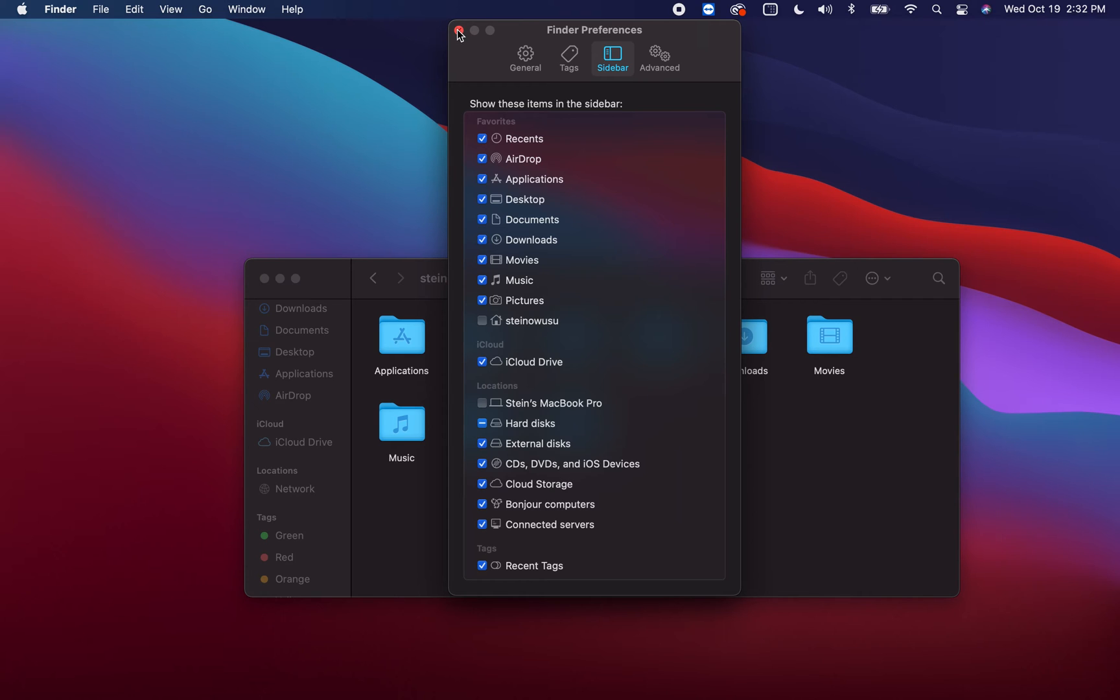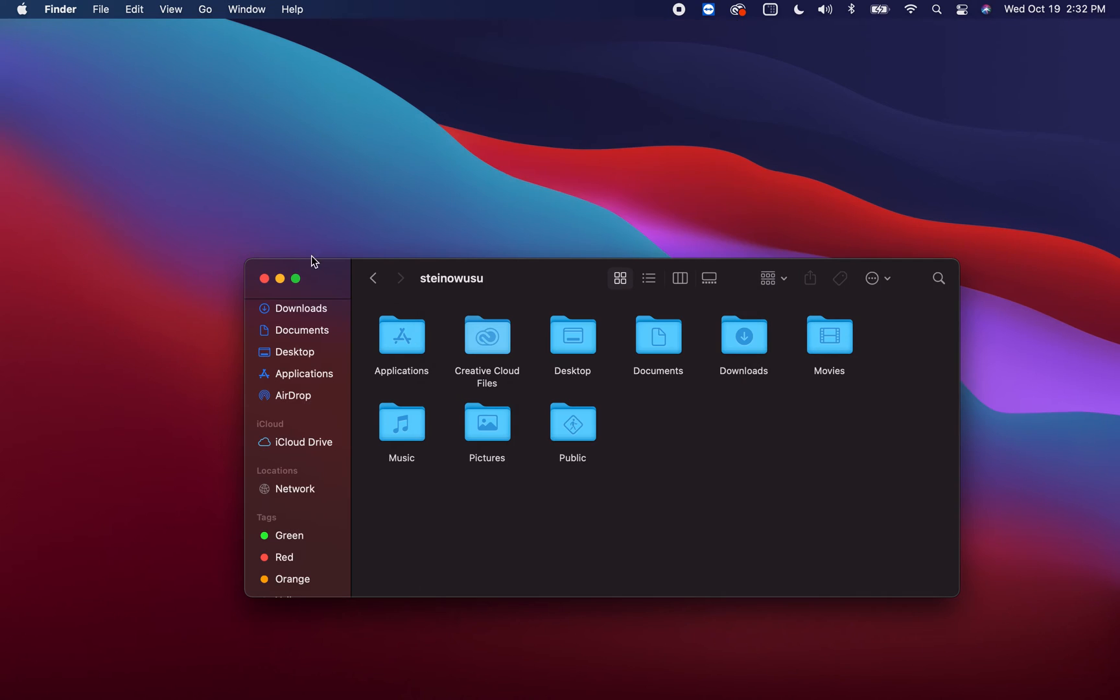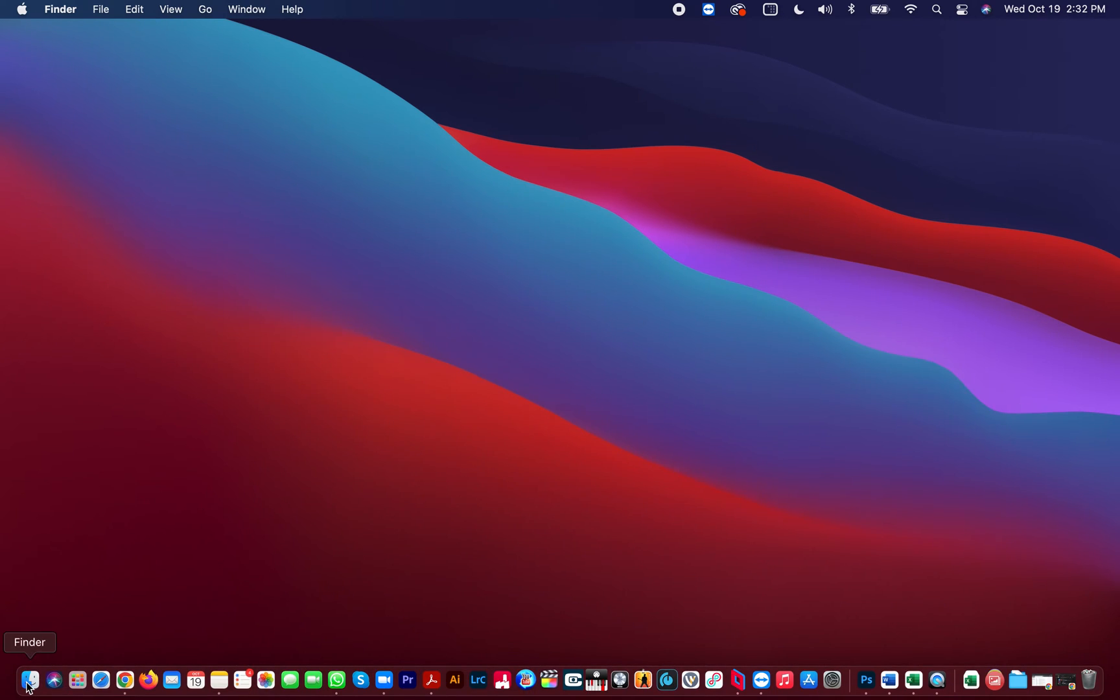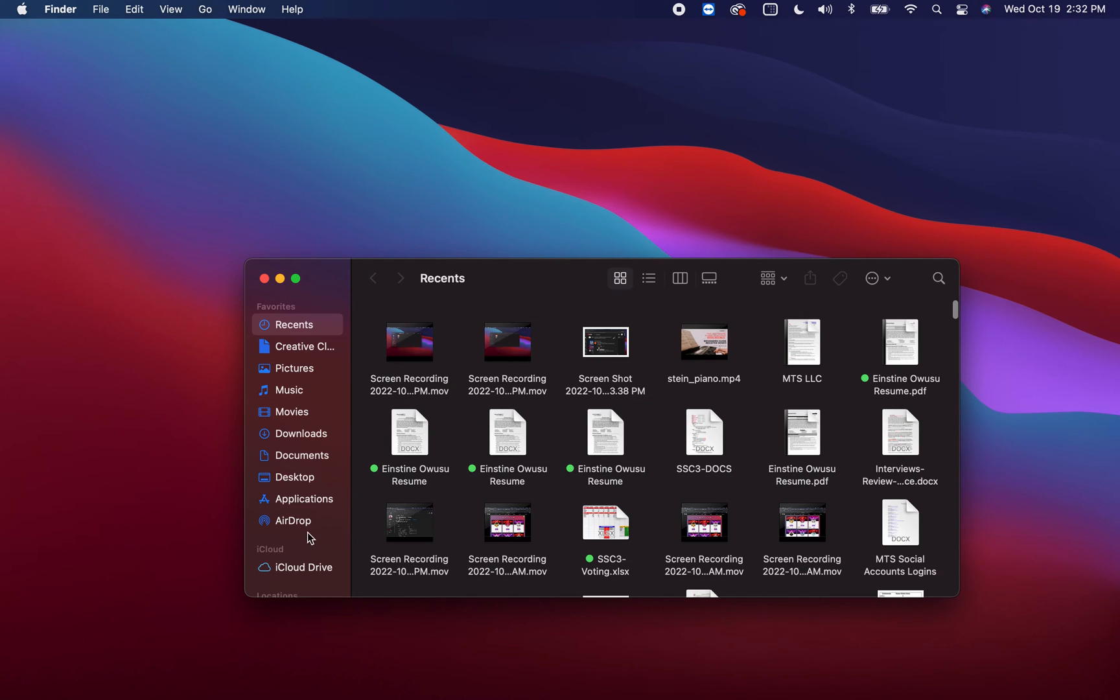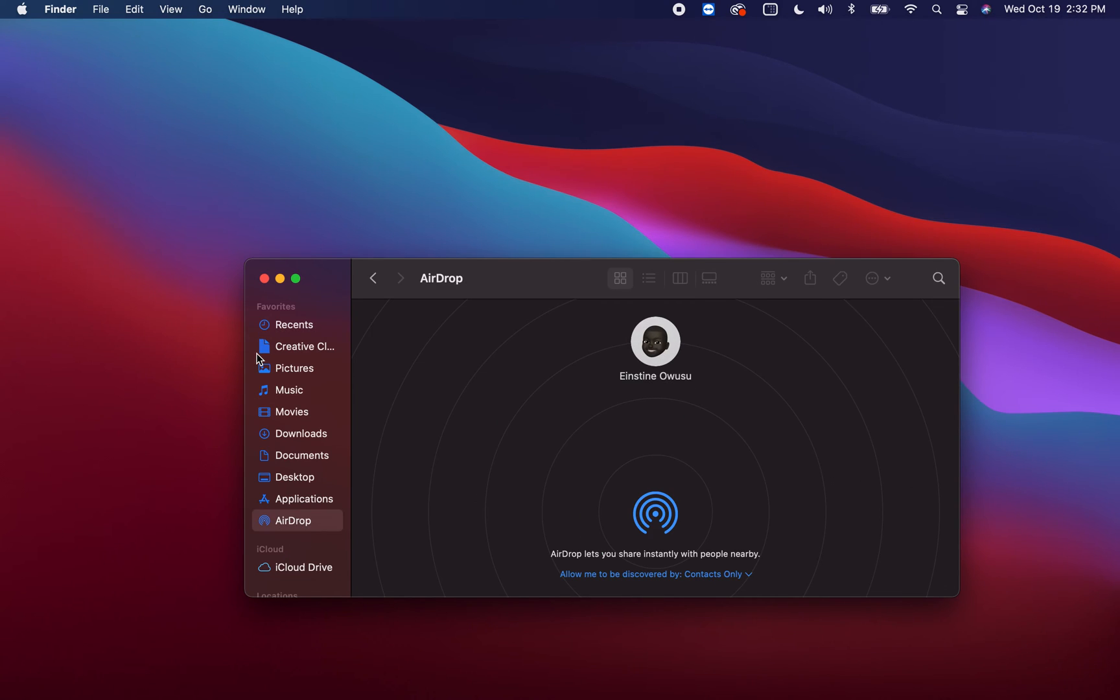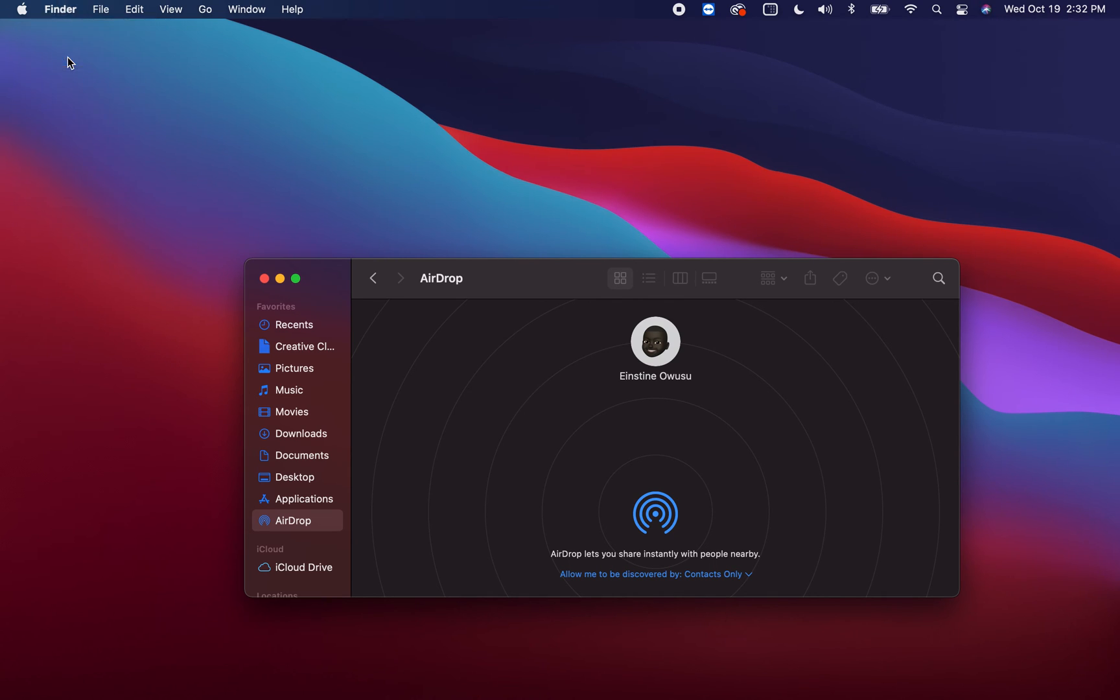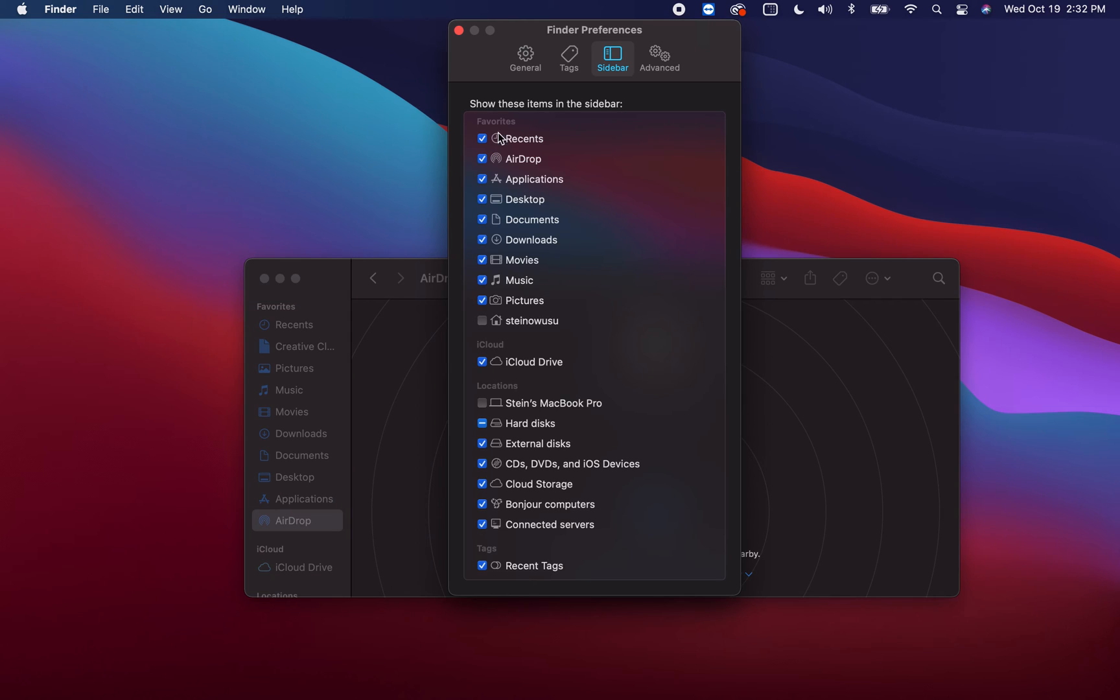Great. So let's walk through the steps one more time, one last time and I'll let you go. So first things first, step one: navigate to the Finder folder. Step two: navigate to the Finder at the top menu, then go to Preferences. Step three: